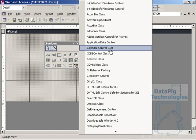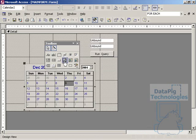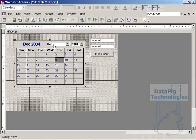Now, my version here says calendar control 10. You may have a different version, but if you have calendar control, click on it, and then you'll plop it right onto your form, and you have a calendar control available to you now.